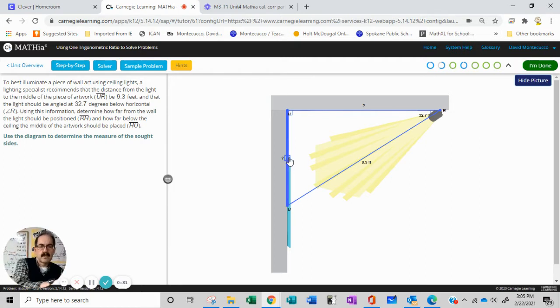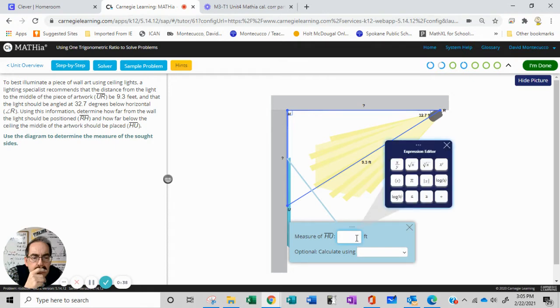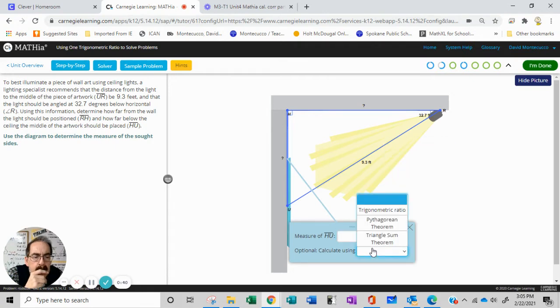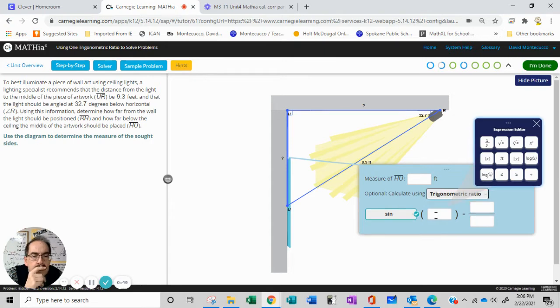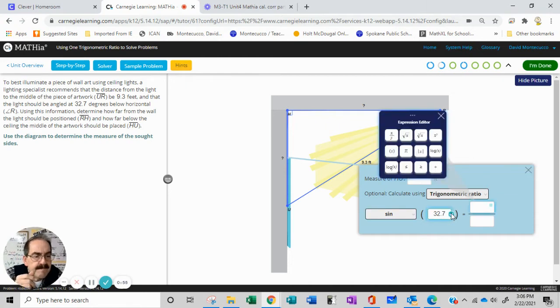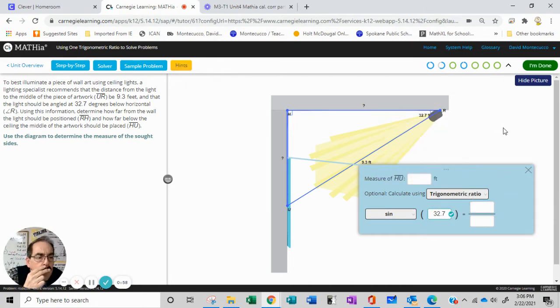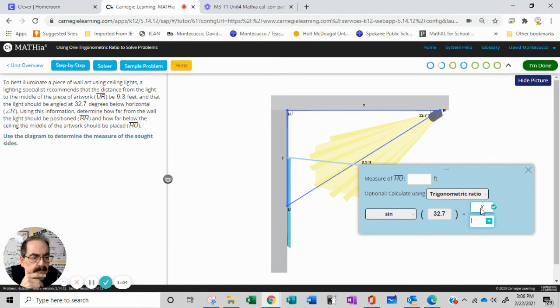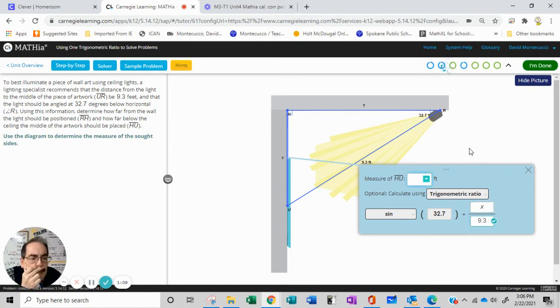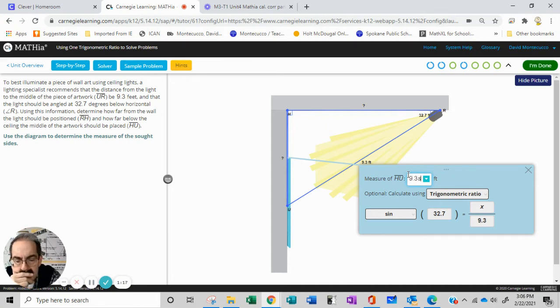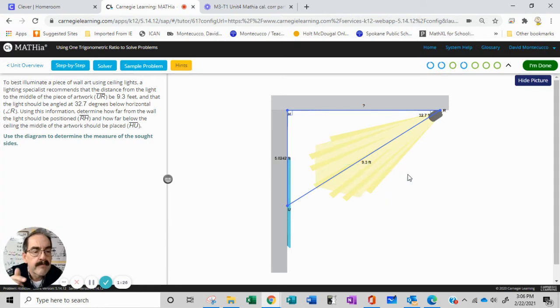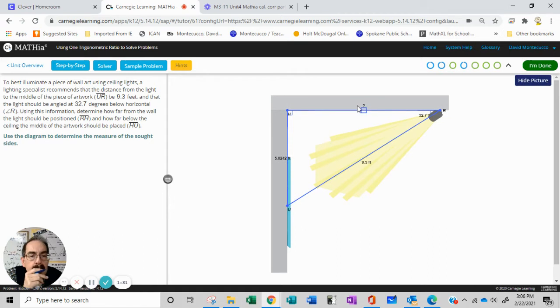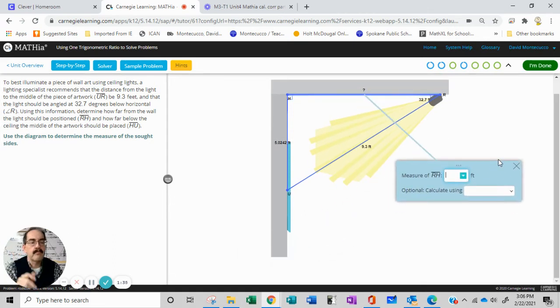We're going to calculate using trig. We're going to use the sine of 32.7, and the ratio is going to be X over 9.3. This will be 9.3 sine 32.7.